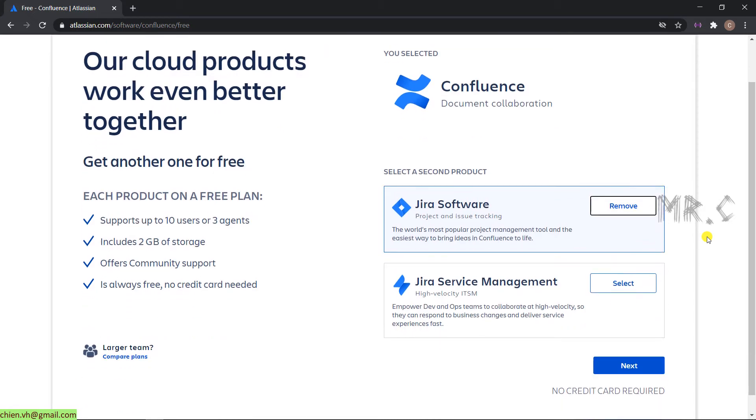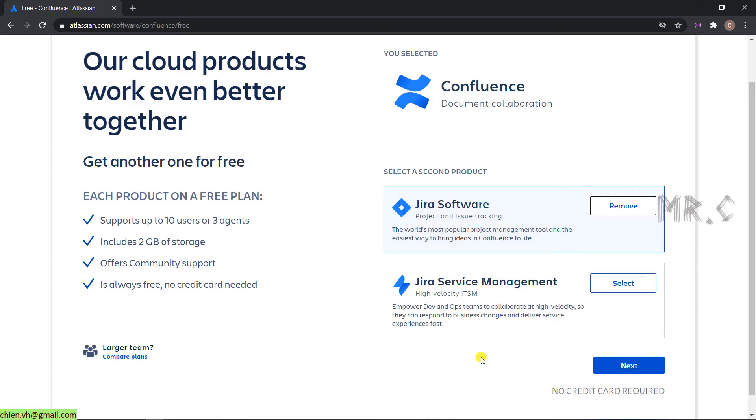You can also select another product for the Jira service management. This one will be useful for the IT management team. It will provide the features for your IT team to create some tickets and also manage the tickets based on the requests from the user. Okay, so in this series of training, I will select the second product, Jira software, and then I will click on the next button.